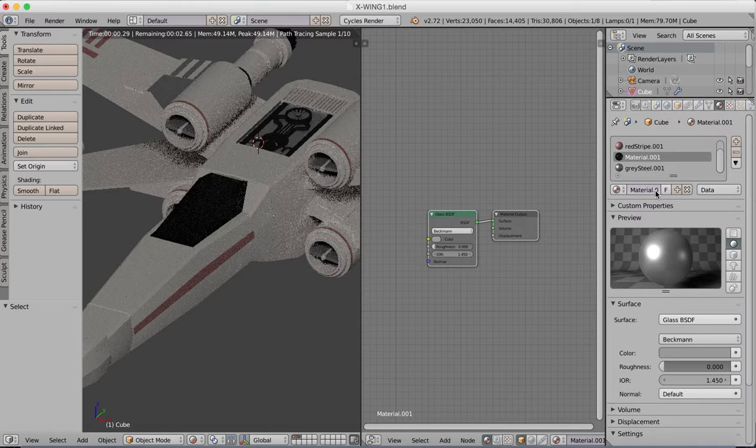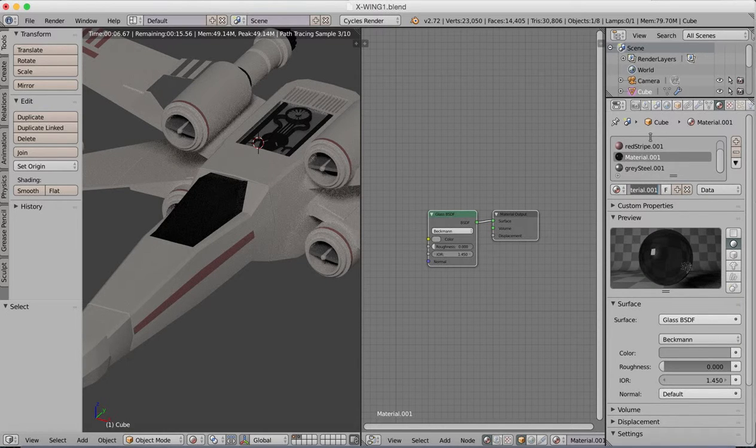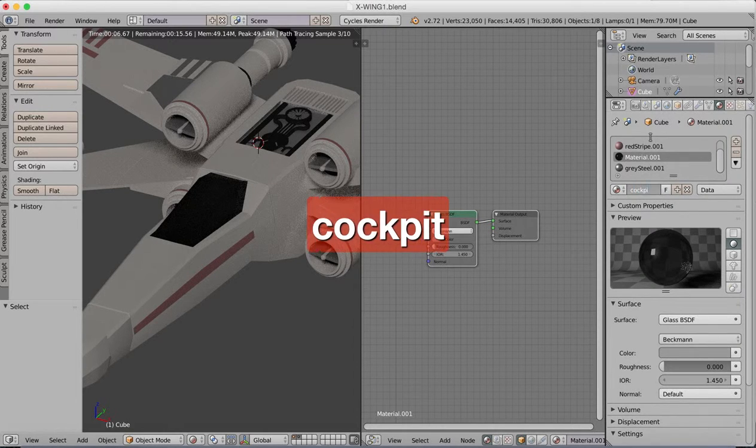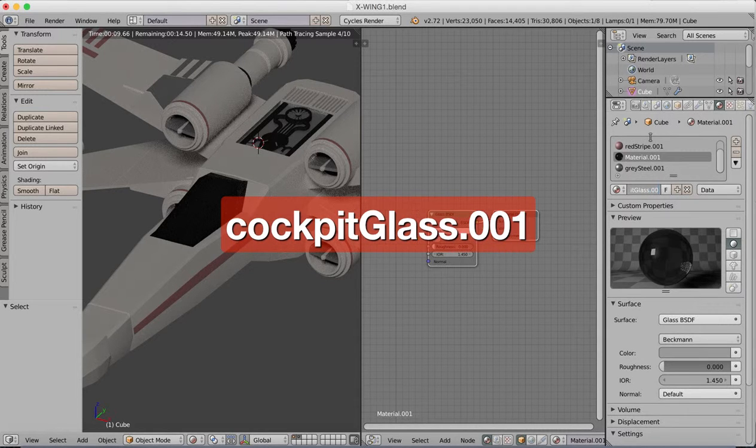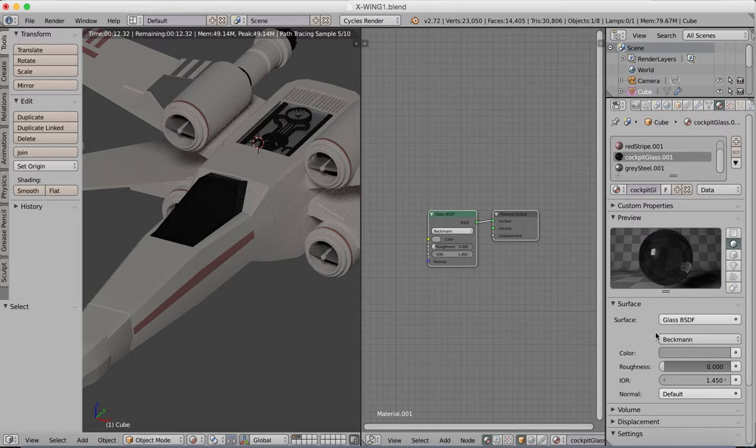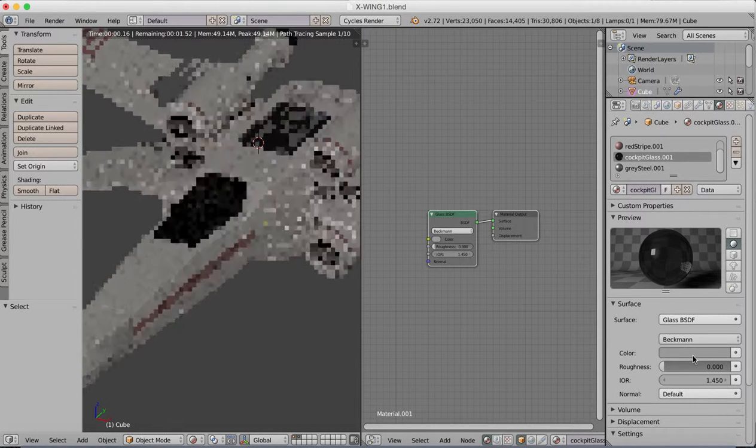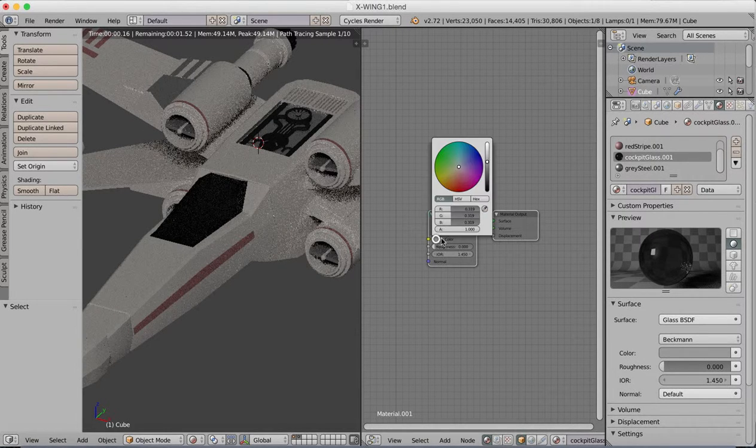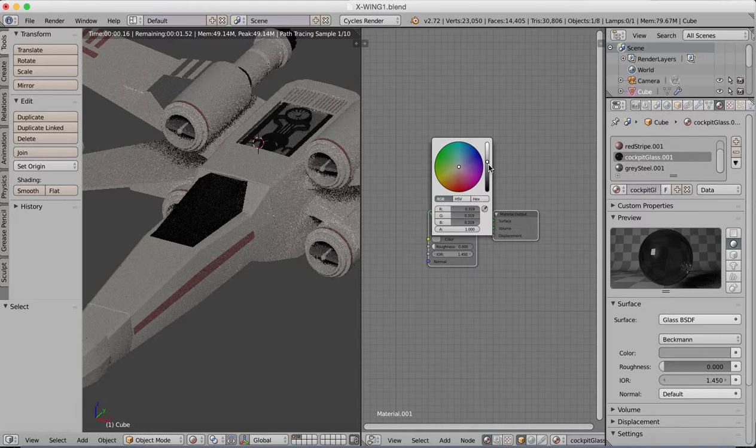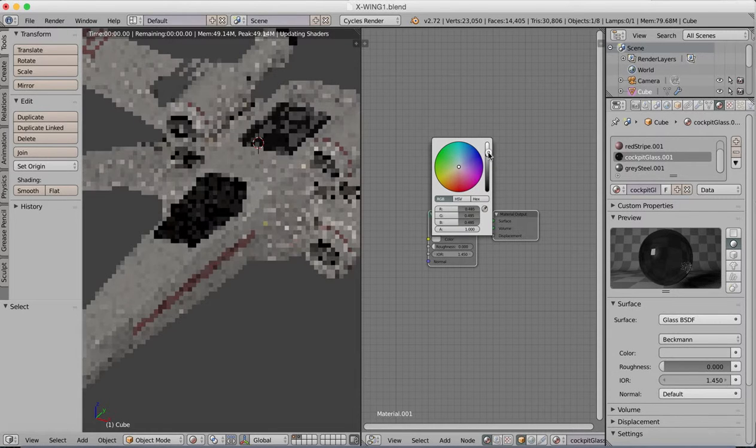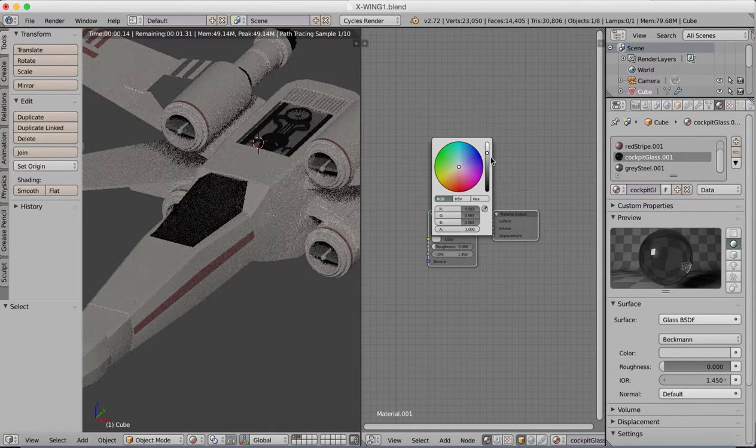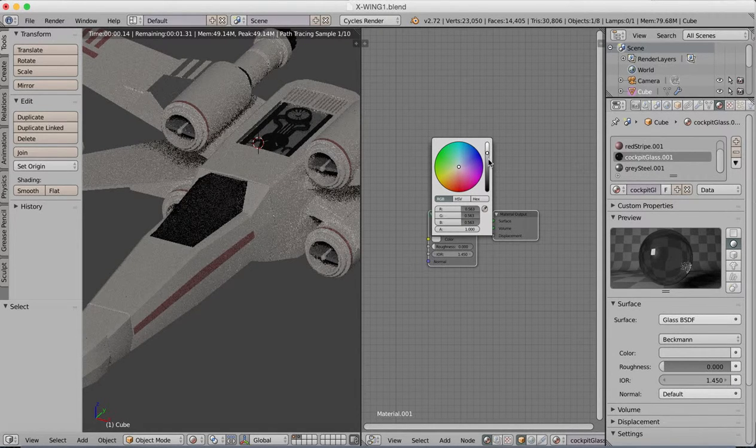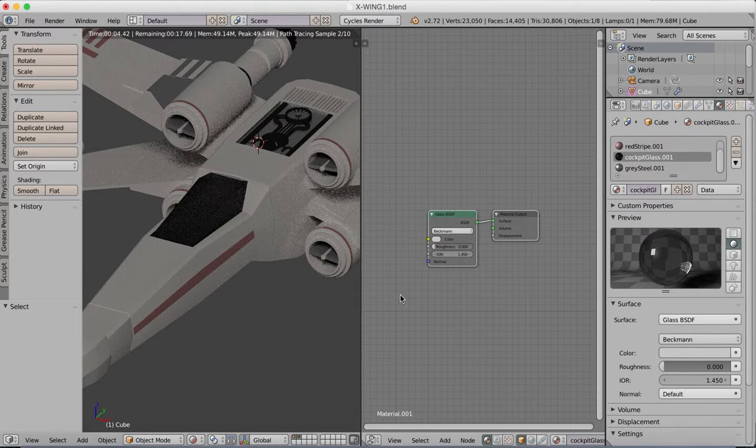So this is our glass. Change name to cockpit glass series one. We can choose the amount of shininess and also the color of this. I'm going to alter the color a little bit, make it a bit clearer, slightly clearer glass. It's a bit too misty right now.